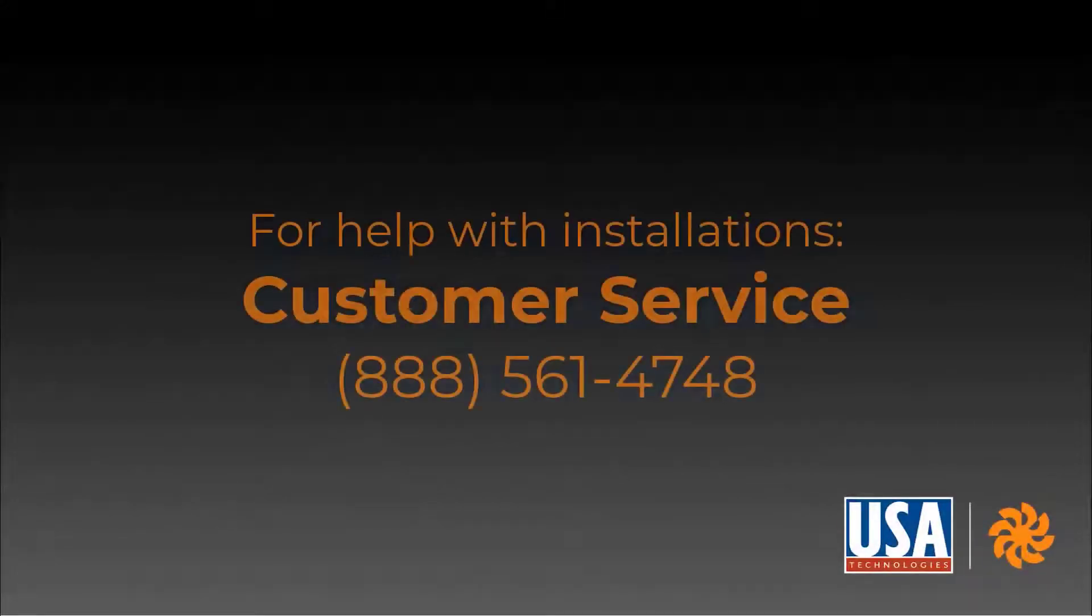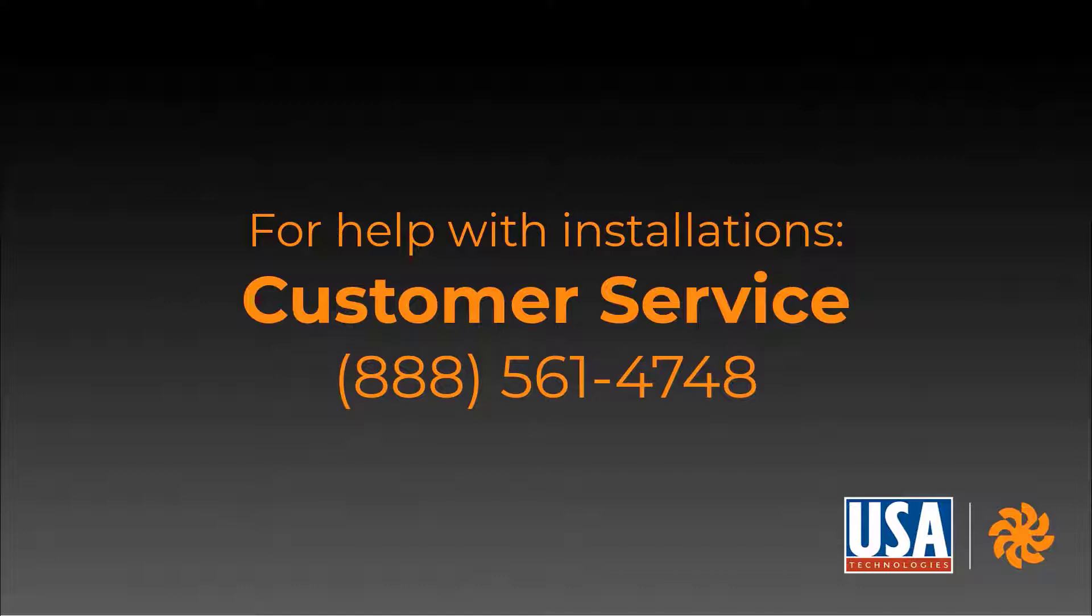If you encounter any trouble with the installation, you can call customer service at 888-561-4748.